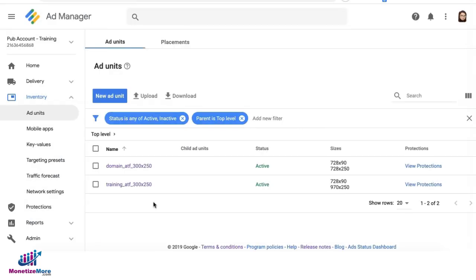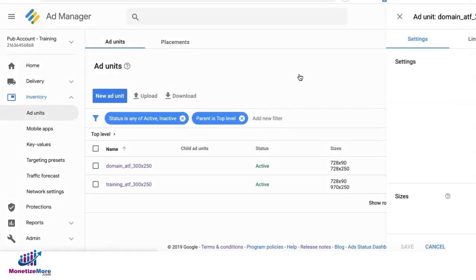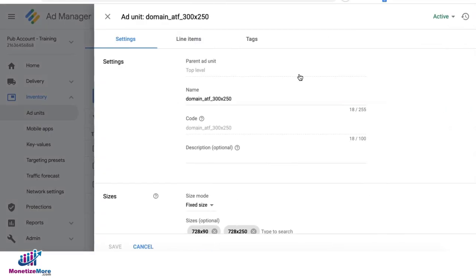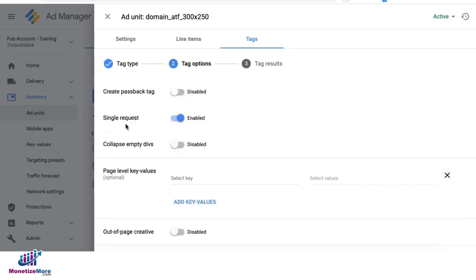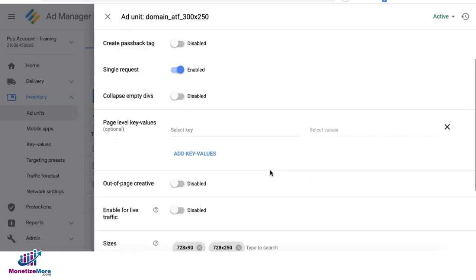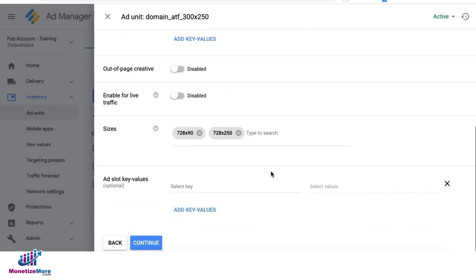To generate a Google ad manager tag, go ahead and click the ad unit. Click on tags. Tag type is Google publisher tag. Click on continue. Set the rest of your settings in here as necessary and click continue.